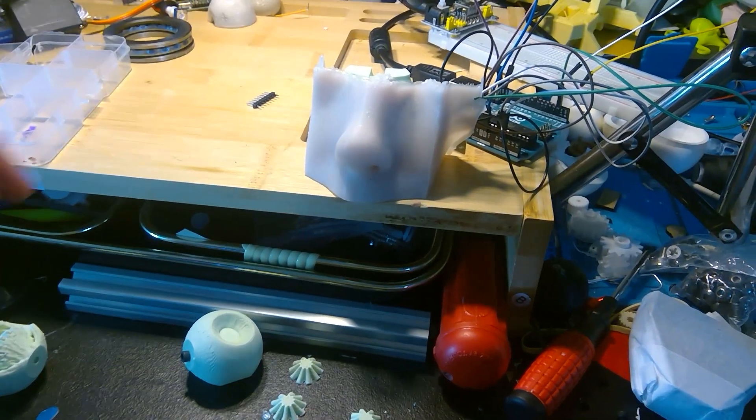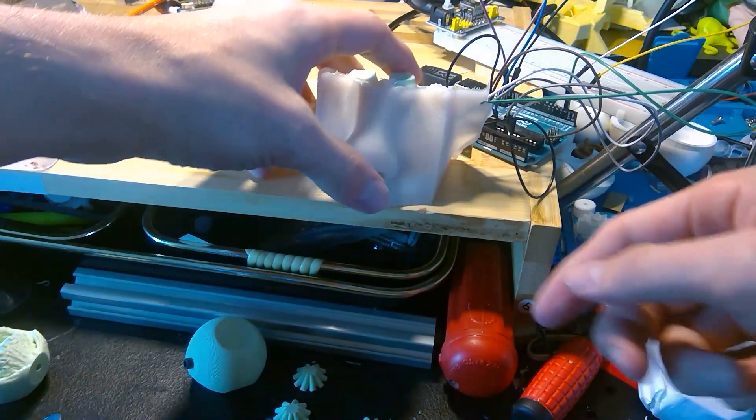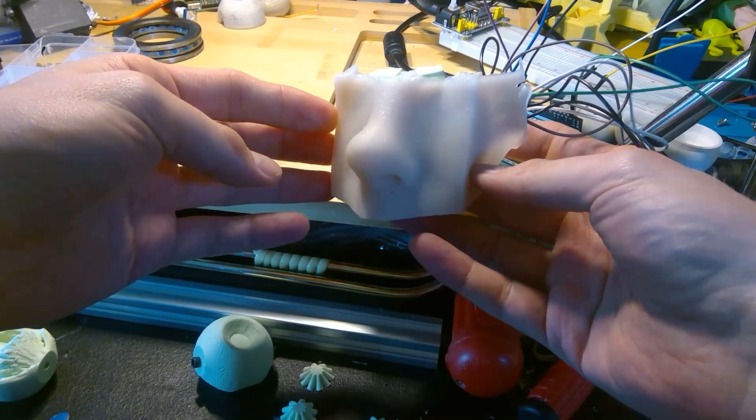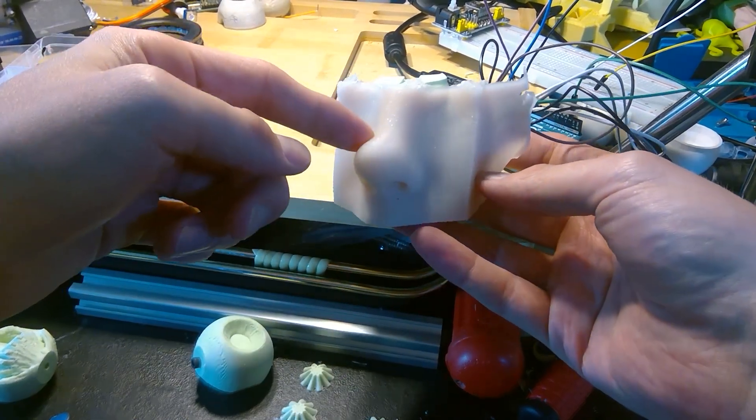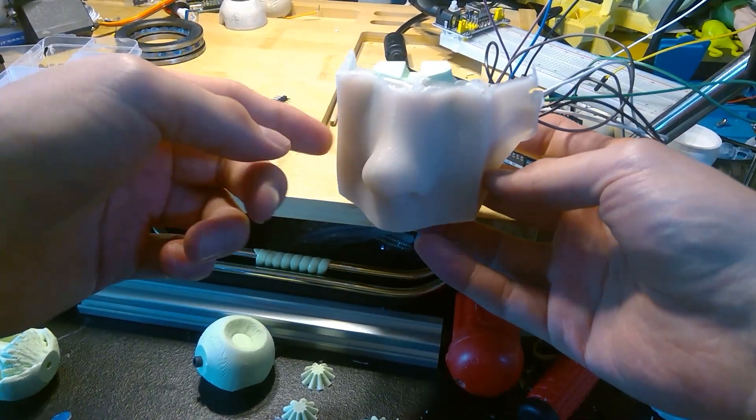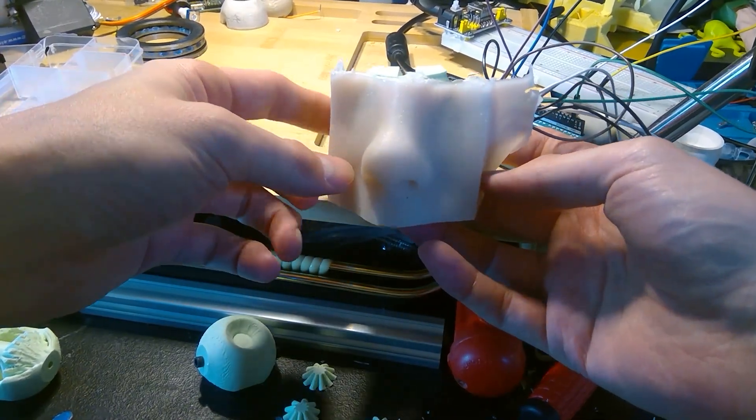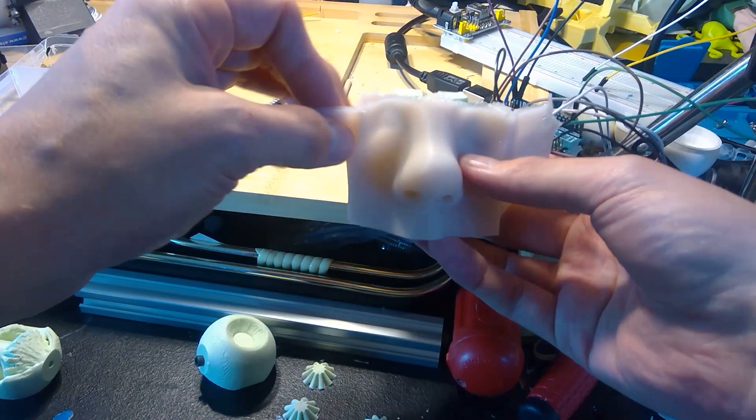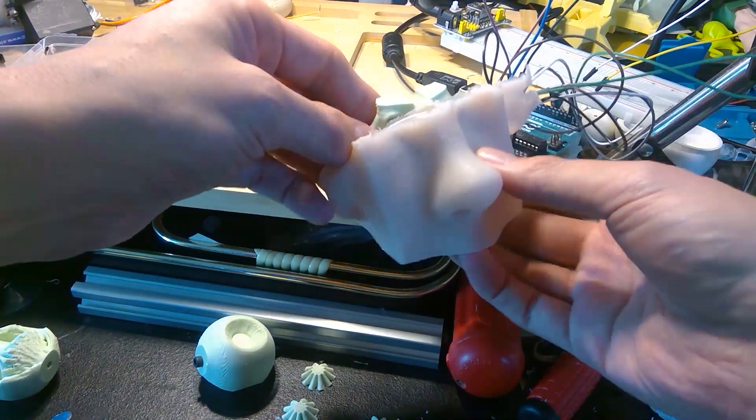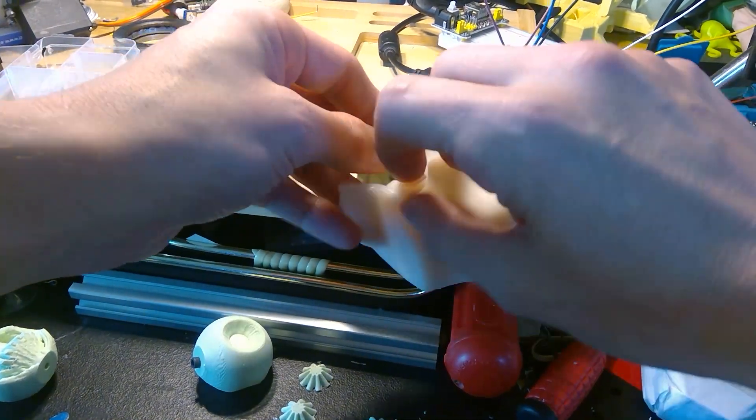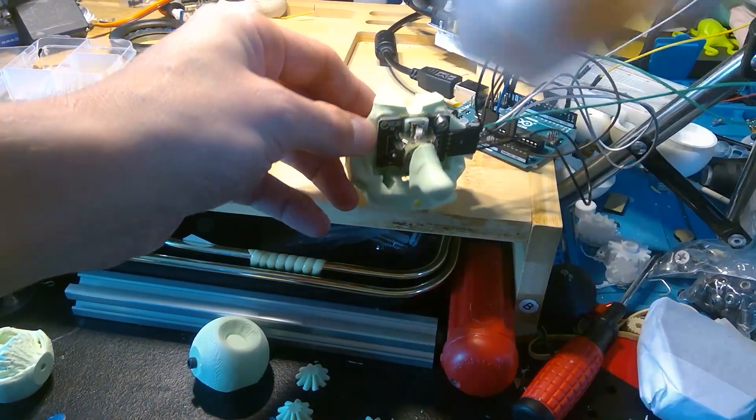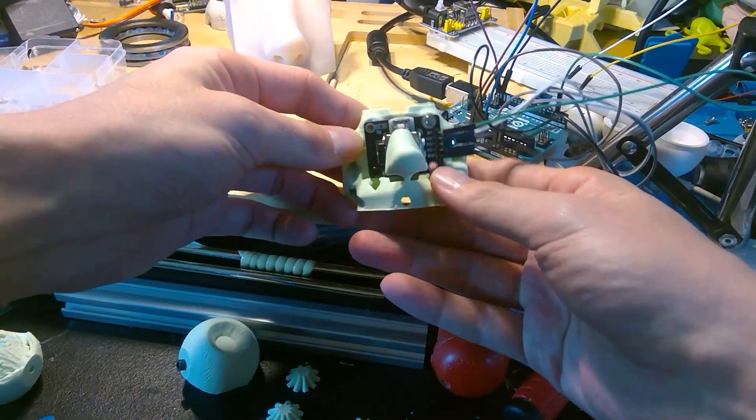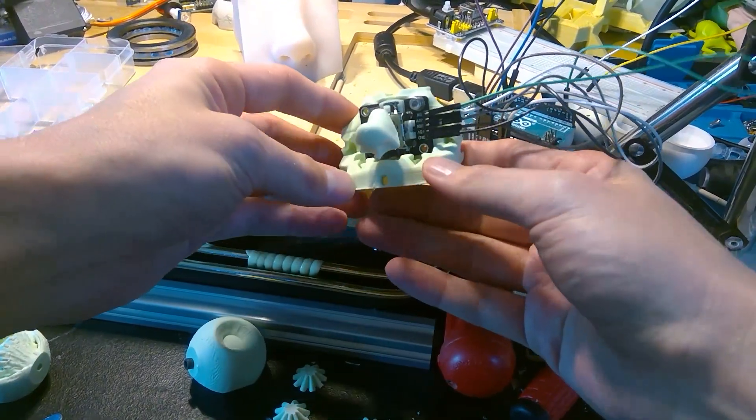So what I've done here is I've molded this silicone skin on top of a section of the skull.